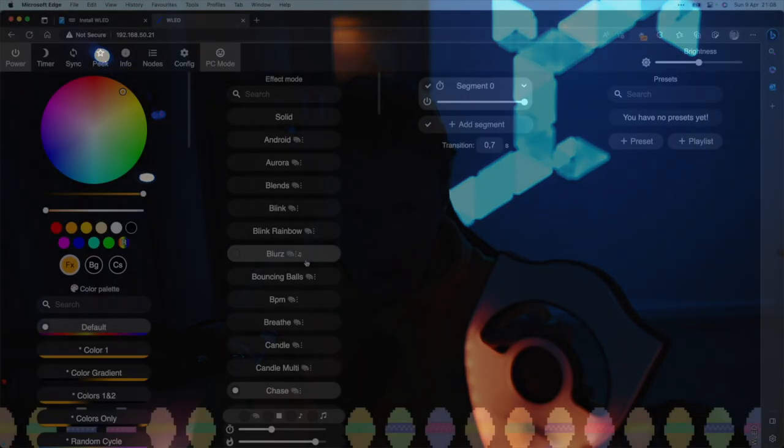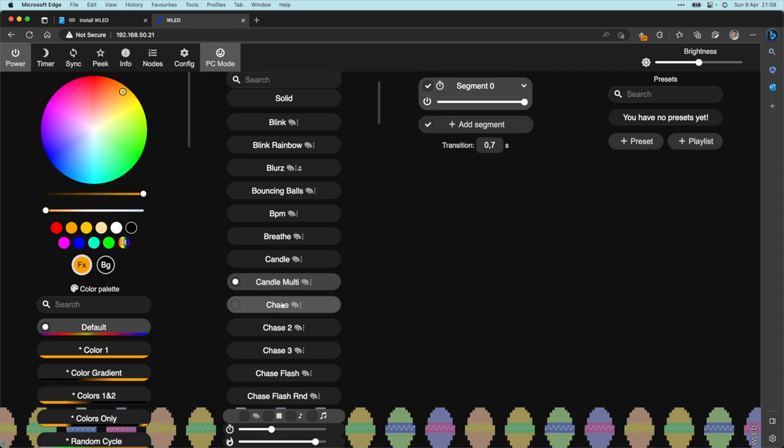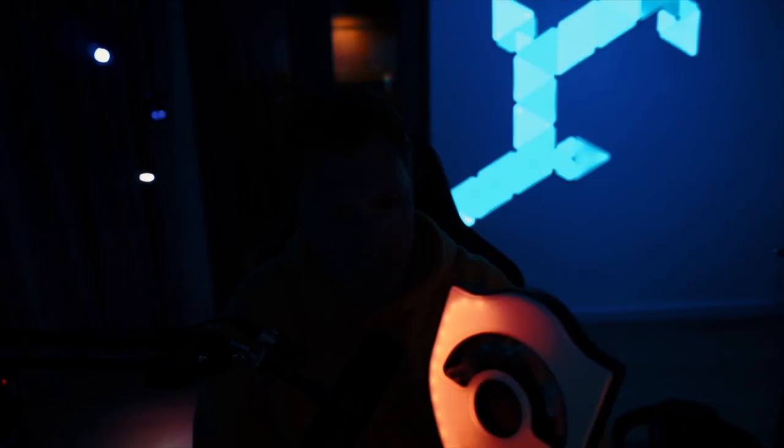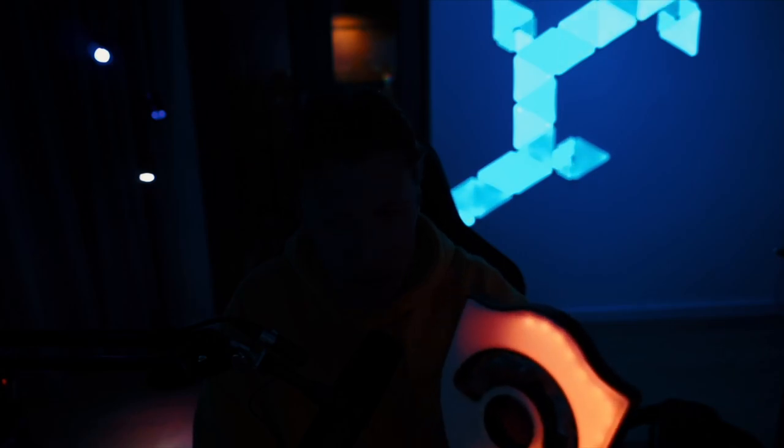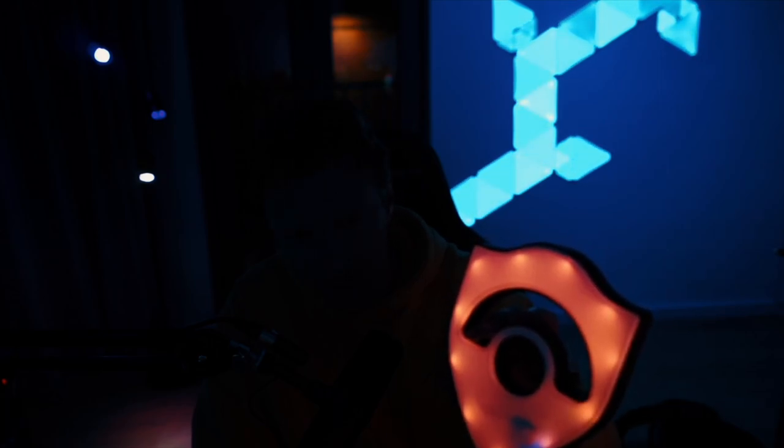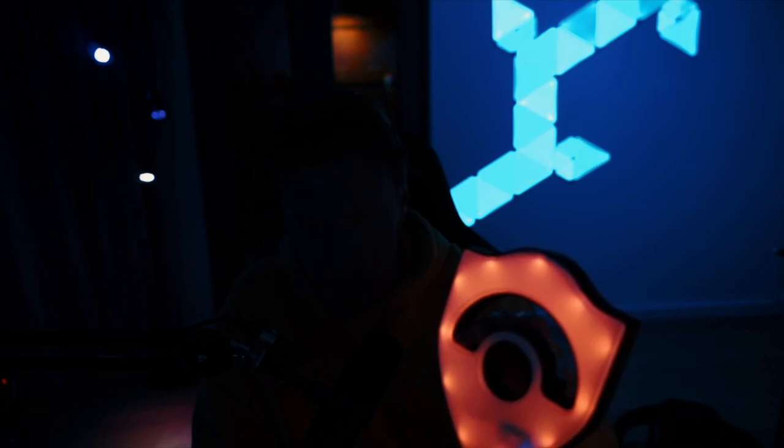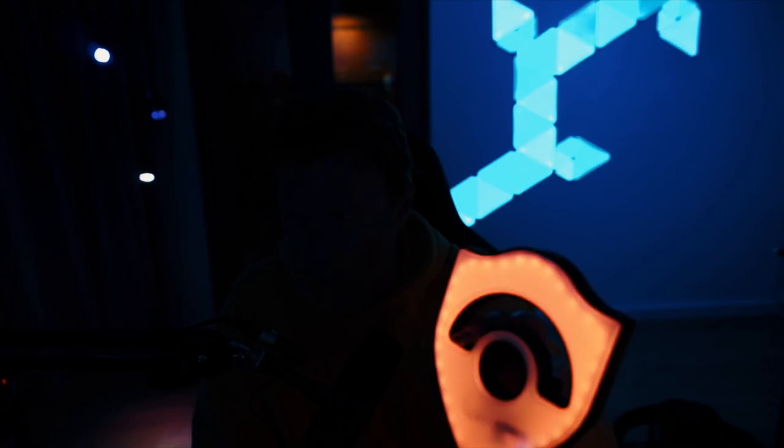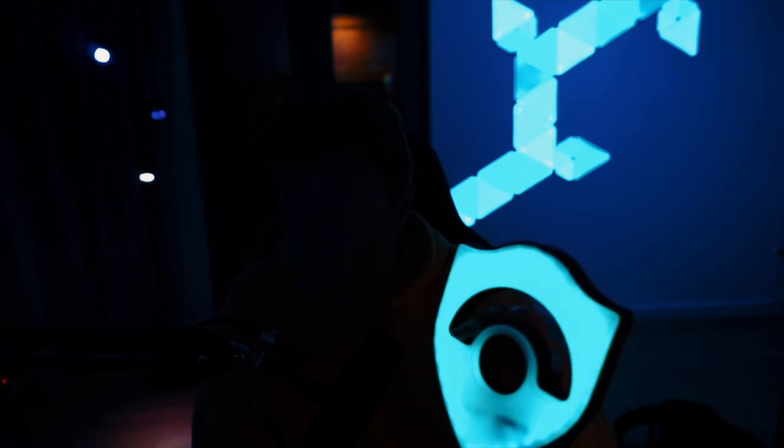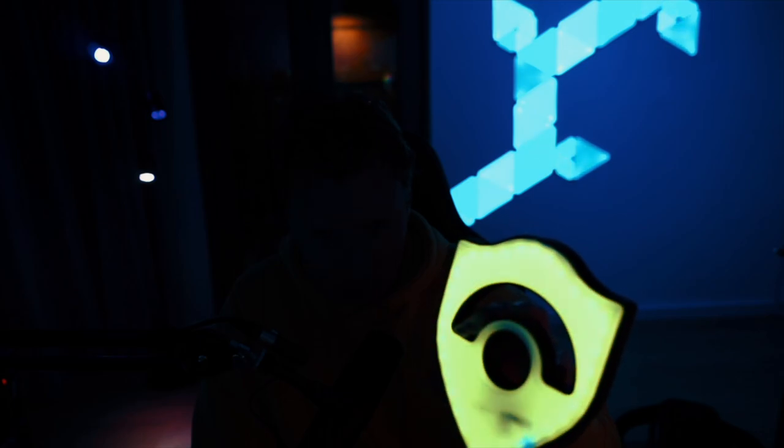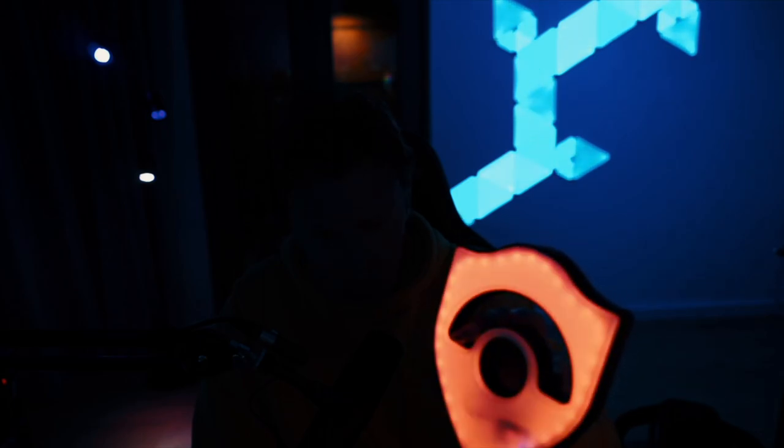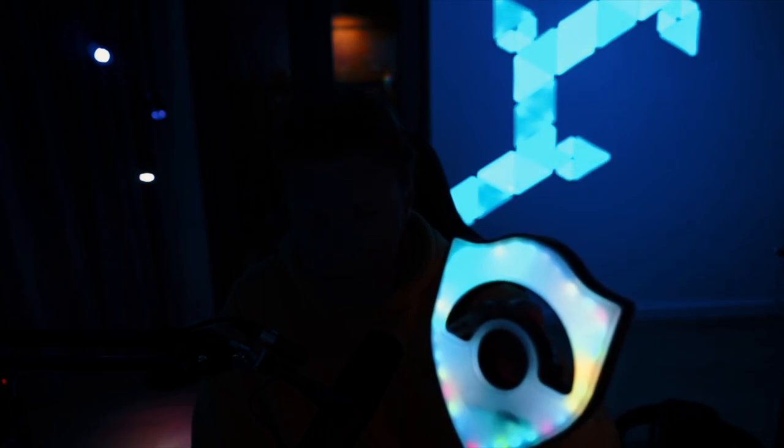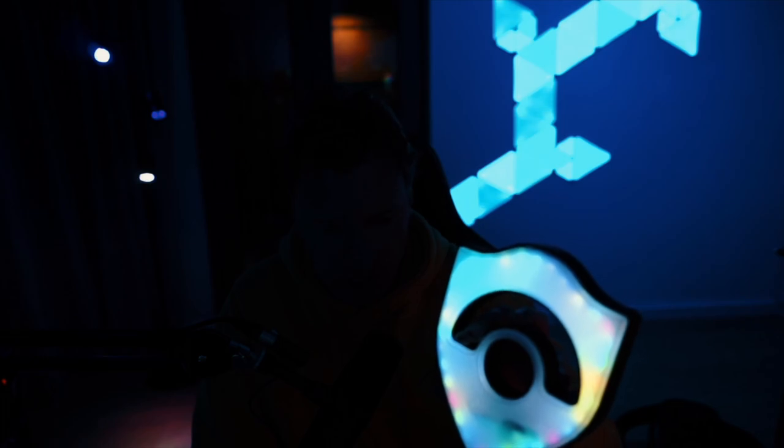We can select various effects from the effect palette over here. In order to have these effects function properly, WLED needs to know how many LEDs there are on the light strip. Let me show you some of the effects. This is the colorful effect. This is a color loop, it will change from color to color. This is Dynamic. All kinds of colors, nice.